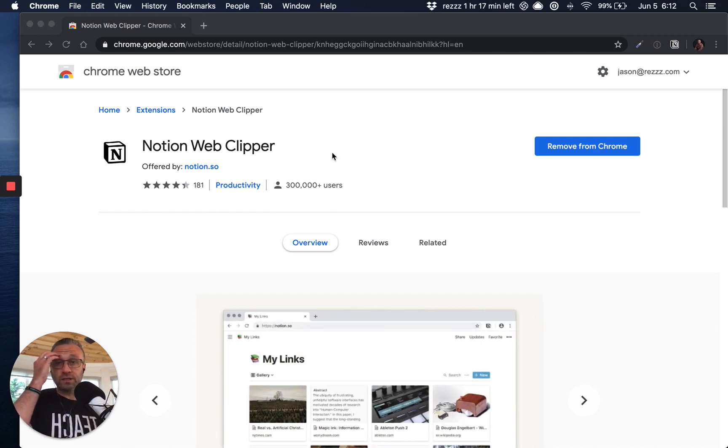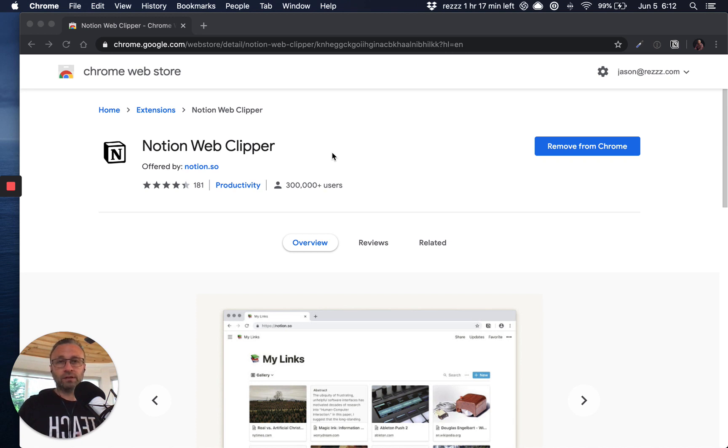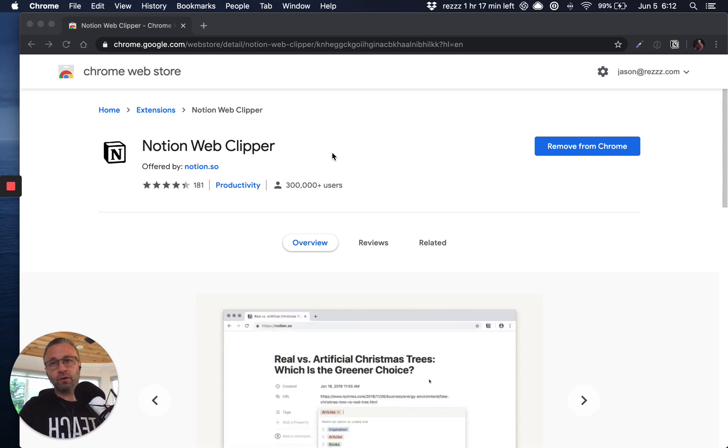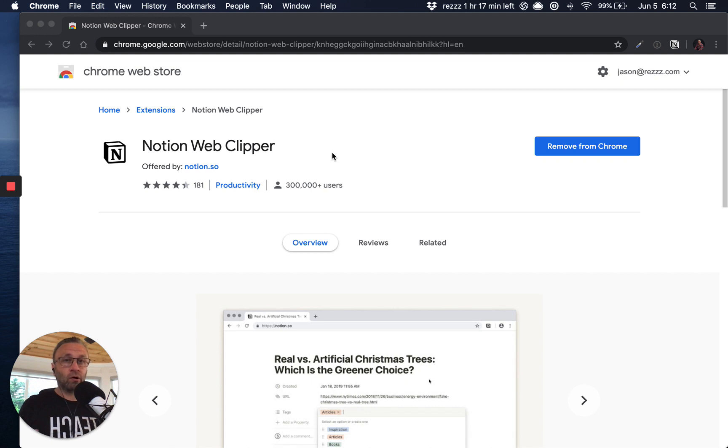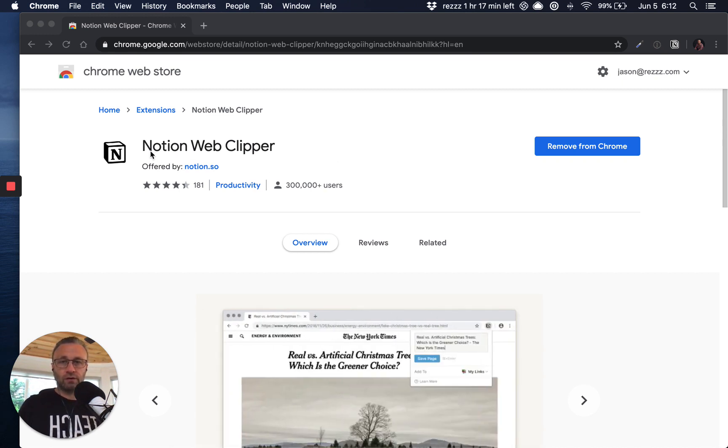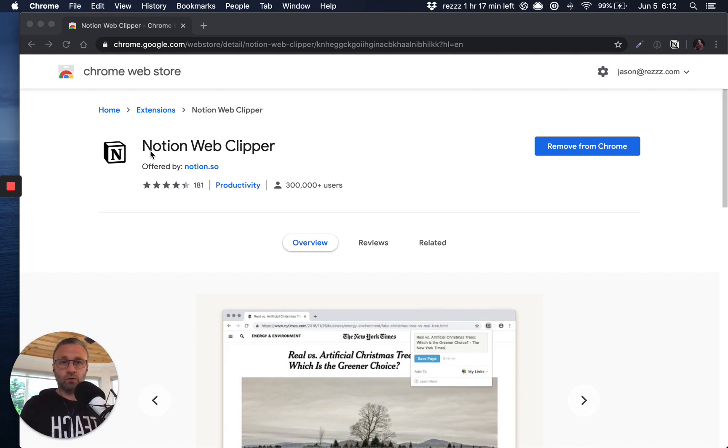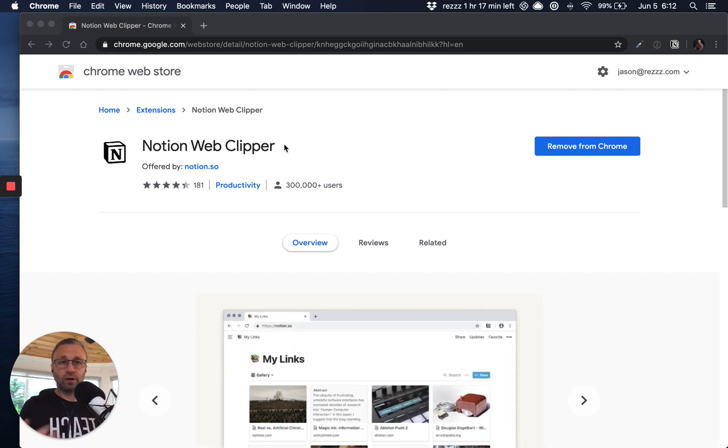First things first is all of this you have to set up inside of Chrome. So even if it's not your browser of choice, this is kind of the foundation part of this. So first things first is you have to install the Notion Web Clipper in Chrome. So if you haven't already done so, go ahead and do that.